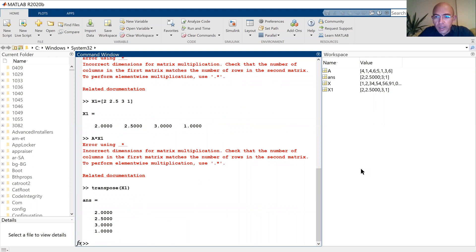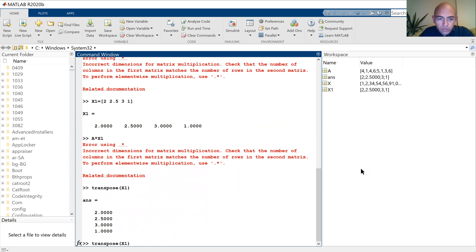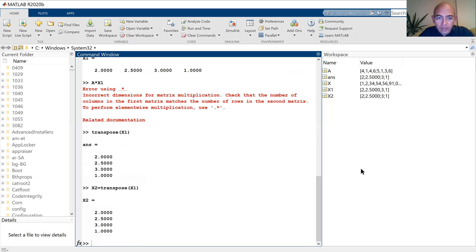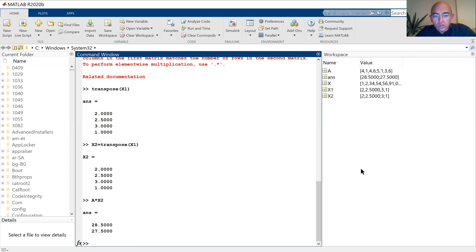Now as you see, I have a column vector. Let's say that this is X2, which is the transpose of X1. Now I will multiply — this is a matrix-vector multiplication. Now it's okay, you see — so it does it automatically.